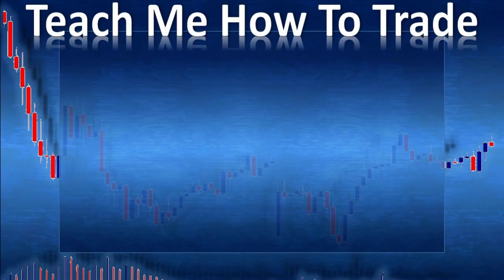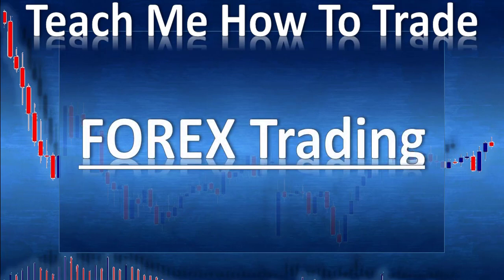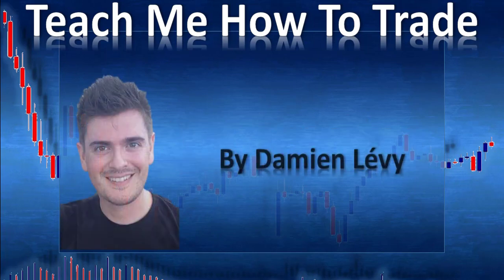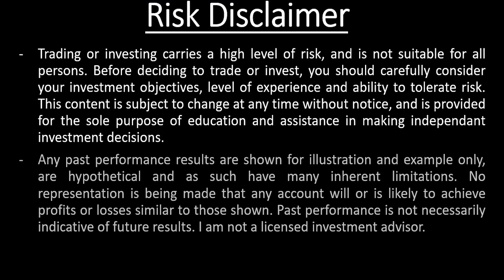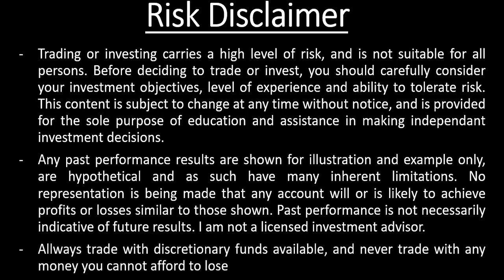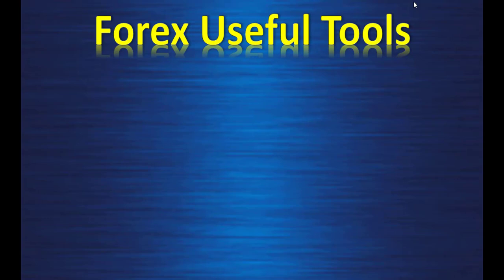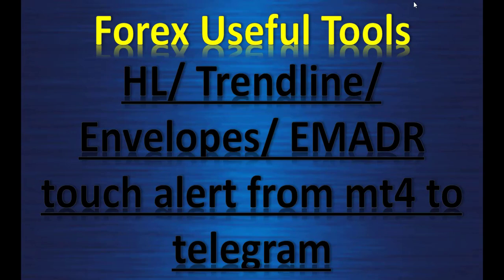Hi and welcome in this video from Teach Me How to Trade Forex Trading. My name is Damien Levy. This video covers Forex useful tools: horizontal line, trend line, and envelope or EMADR touch alert from MetaTrader 4 to Telegram.